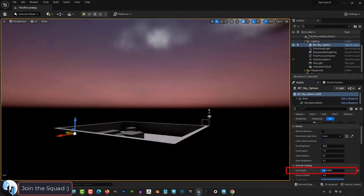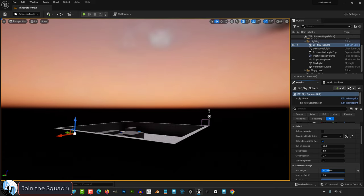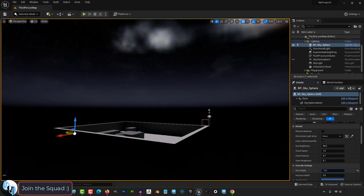And if you go down under detail, the most important thing here is the sun height. You can drag it back and forth from day to night, and the night comes with these awesome, beautiful stars.